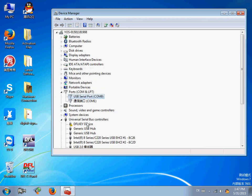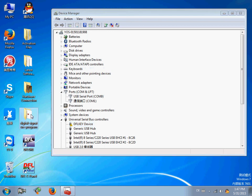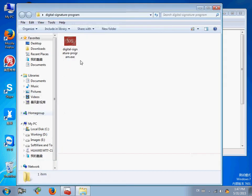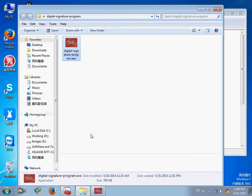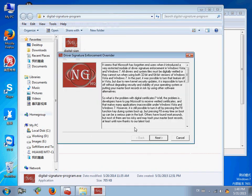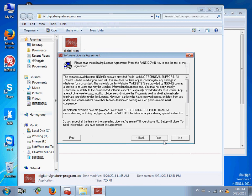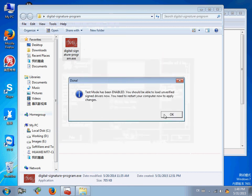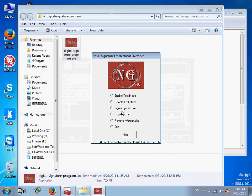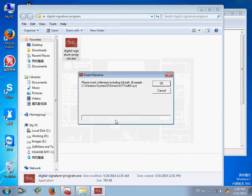Next step, we need to sign the driver for the DFL SRP device. Go to the digital signature signing program. Yes, enable test mode. Sign a system file, next. Let's find the driver path.